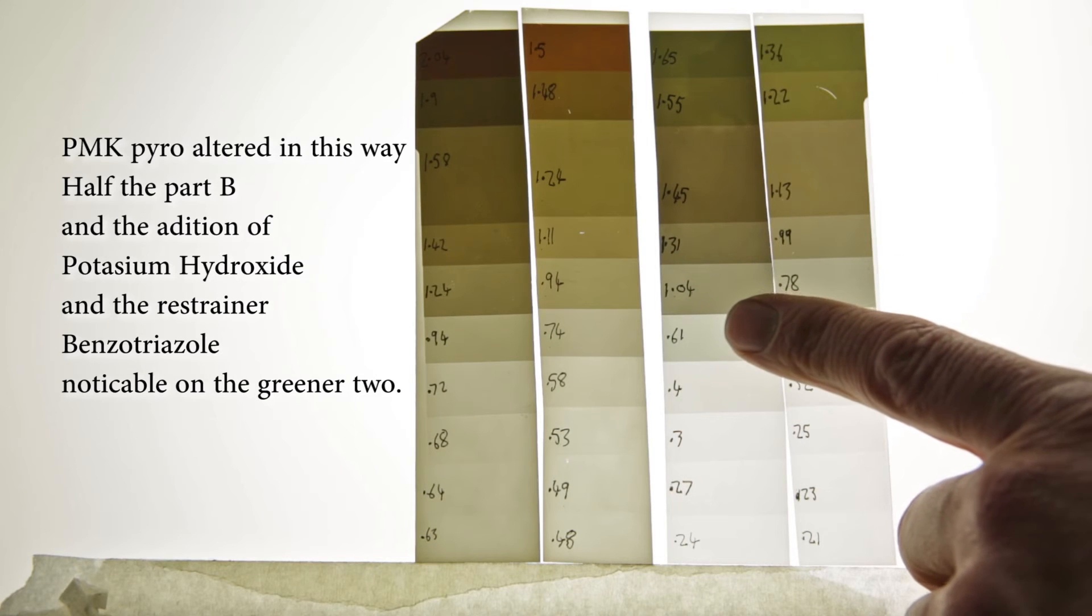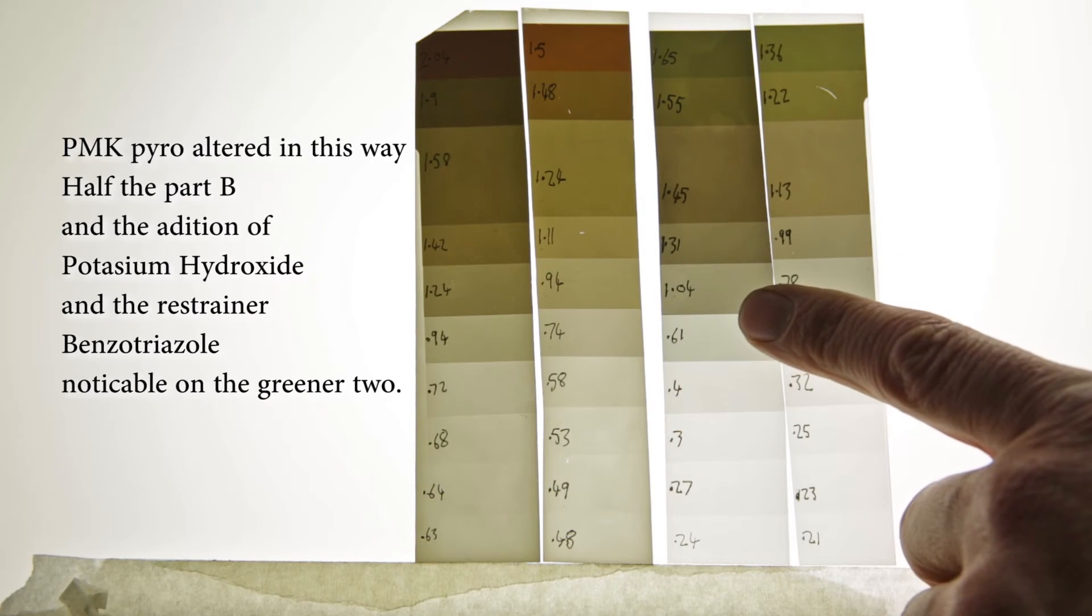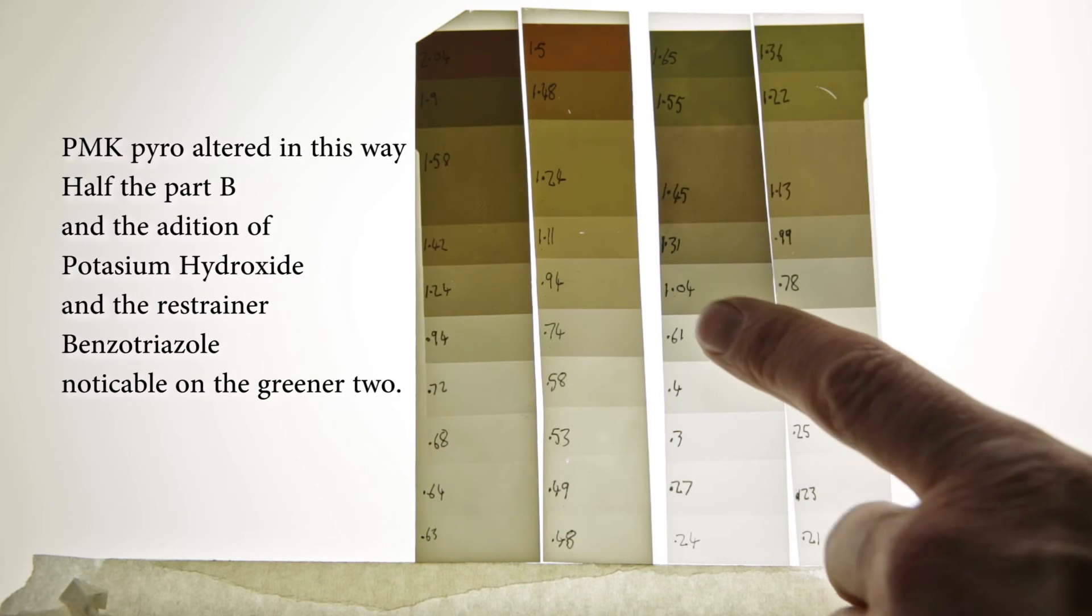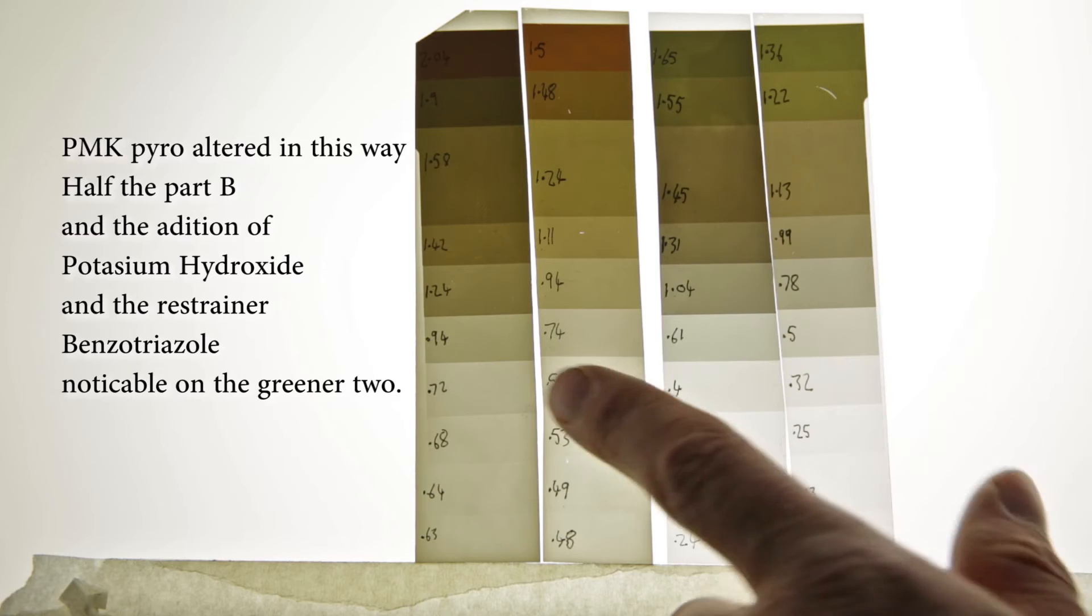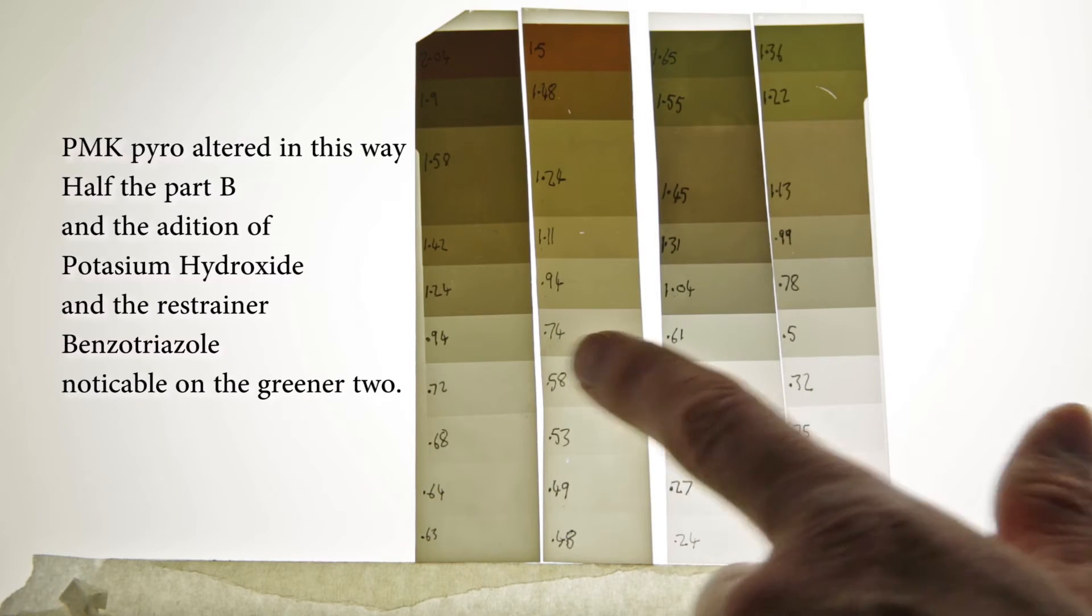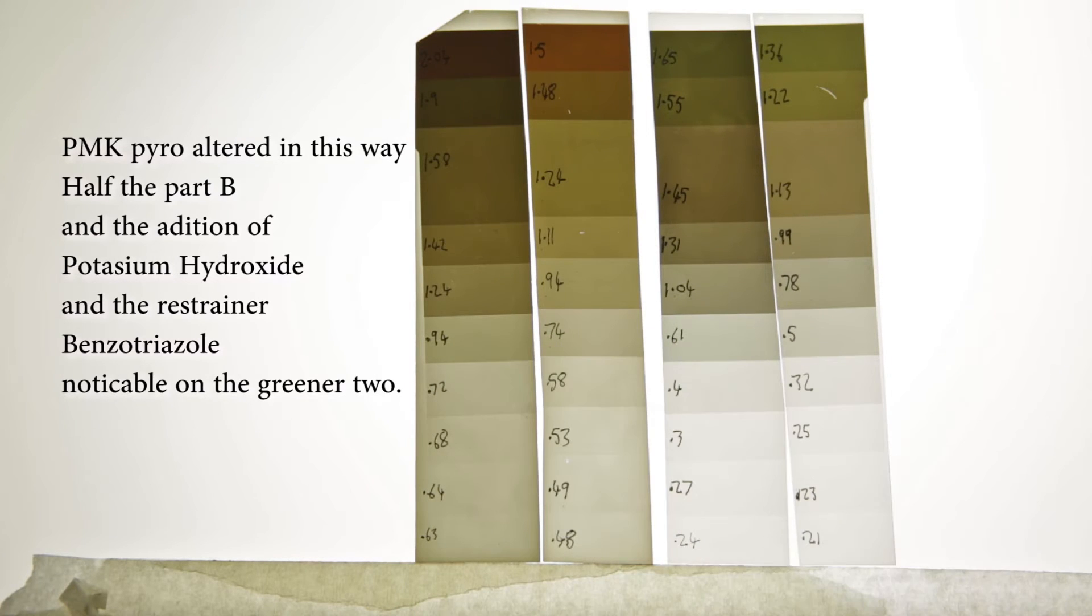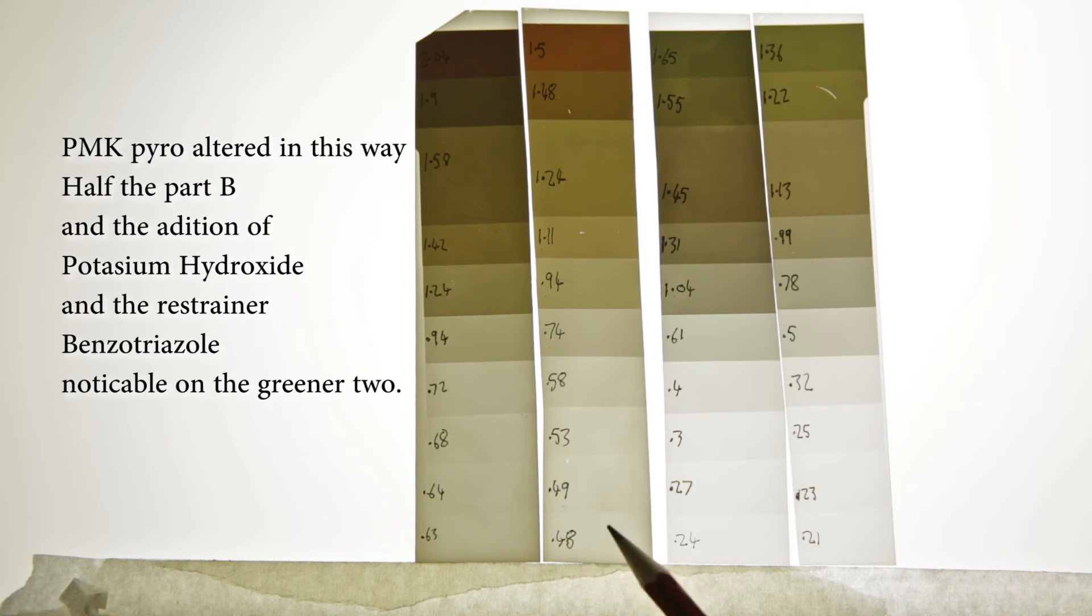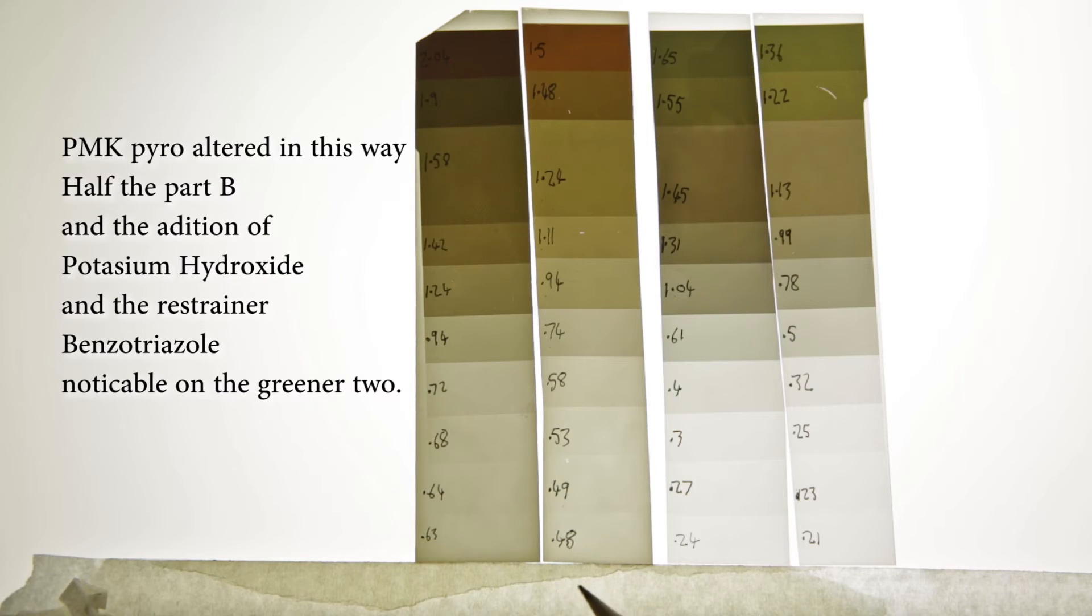Now the difference in the two recipes is the addition of the restrainer Benzotriazole. These two with restrainer, that'll be 6 minutes and 8 minutes, and these two without restrainer, that'll be 6 minutes and 8 minutes. Obviously, the fogging here is far too much. This is going to be unnecessarily hard to print, and it's no good.